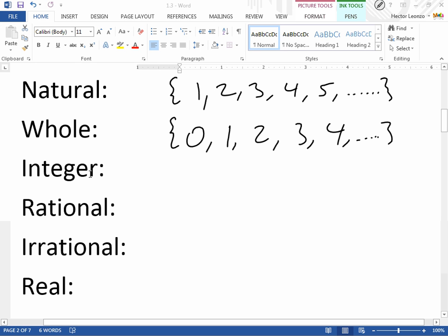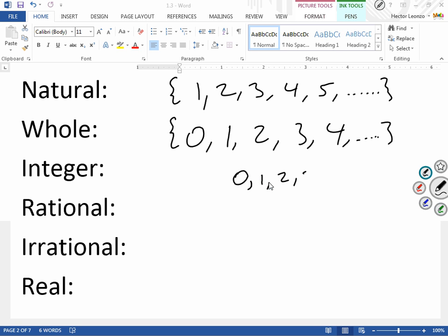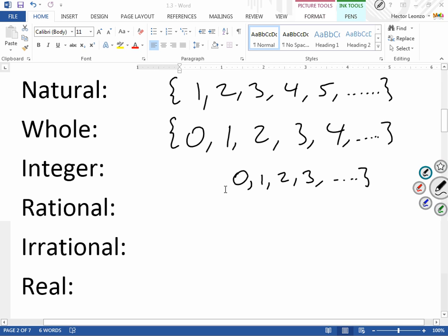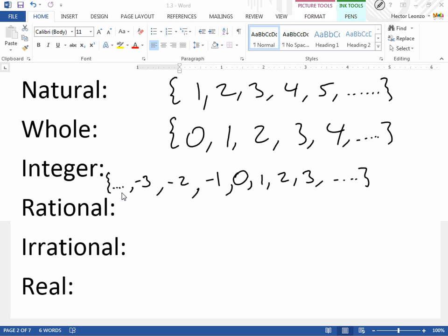Integers are basically our whole numbers, but we also include negative signs. Notice how natural and whole numbers have no negative signs. For the integers, we're going to start with 0, 1, 2, 3, on and on for the positive values, but I'm also going to include our negatives — negative 1, negative 2, negative 3, and so on. Integers include positives and negatives.